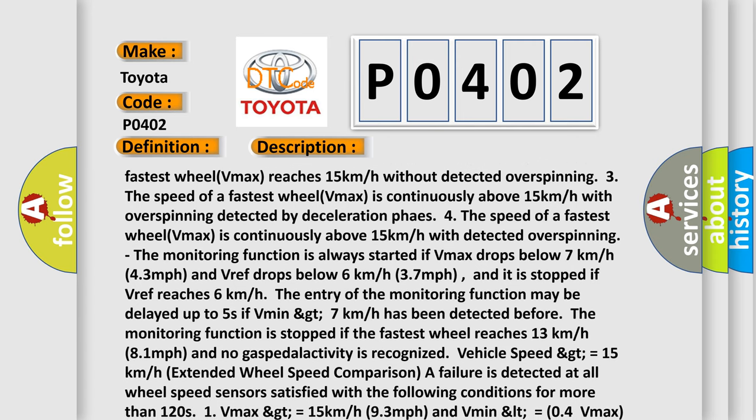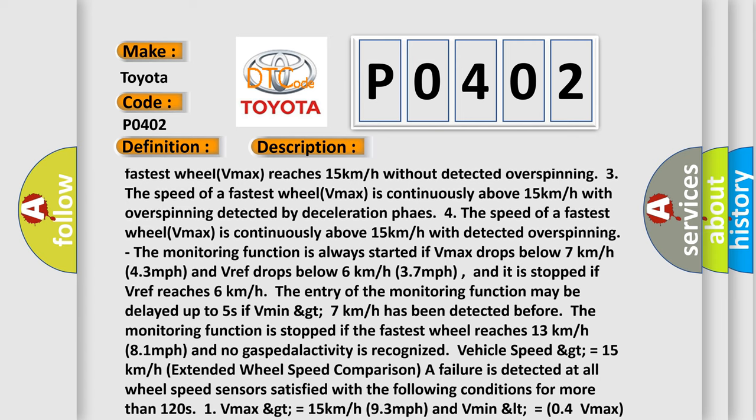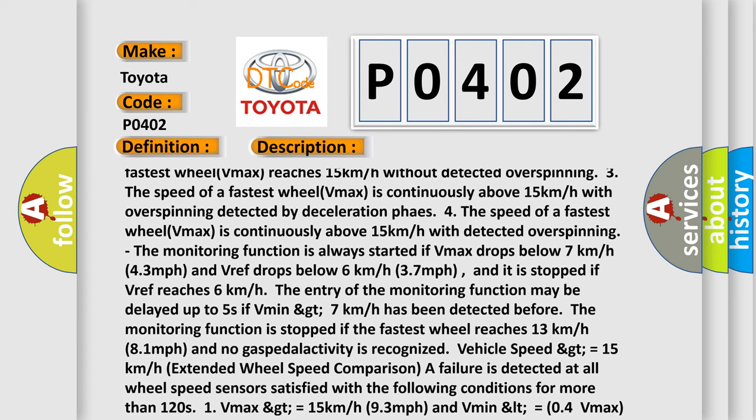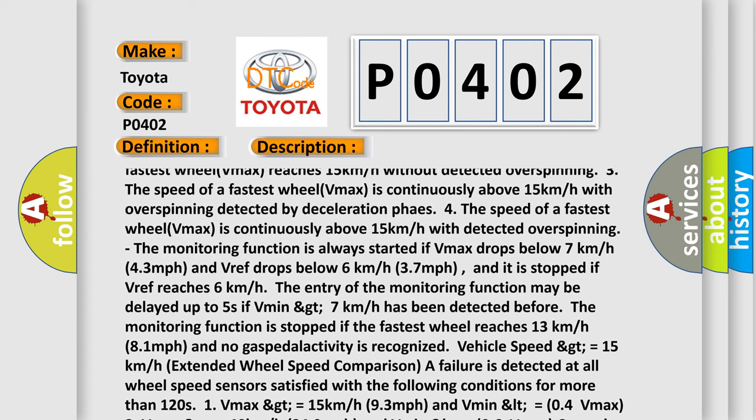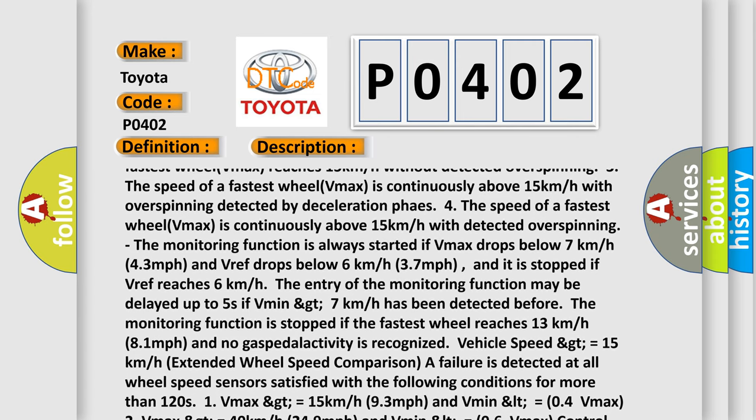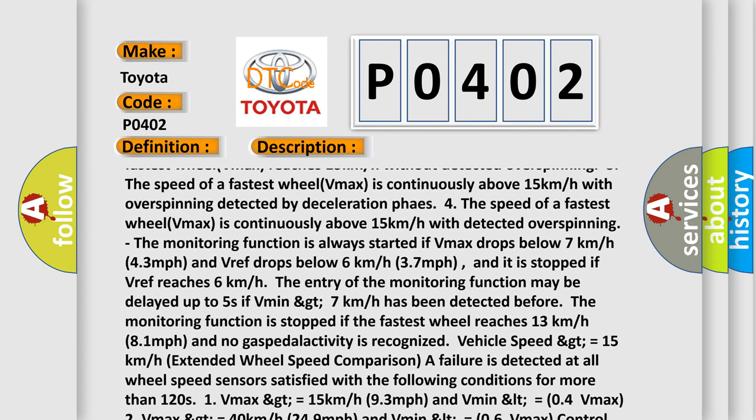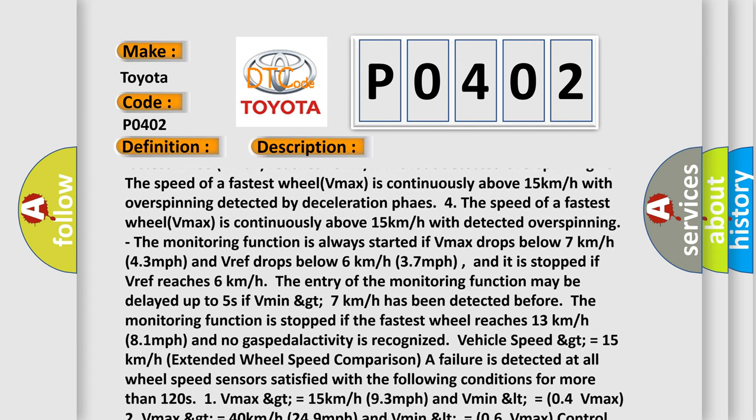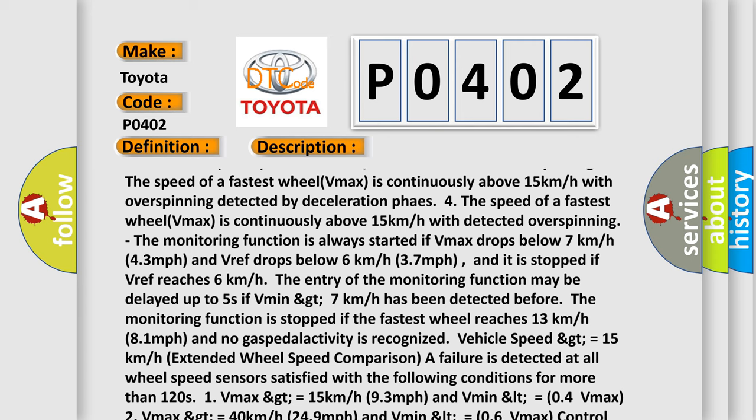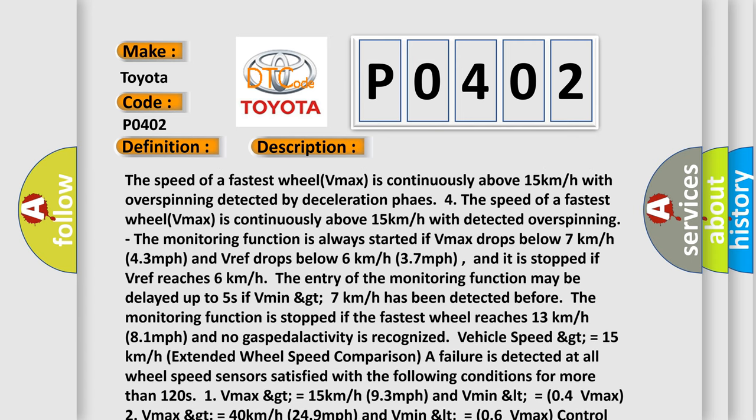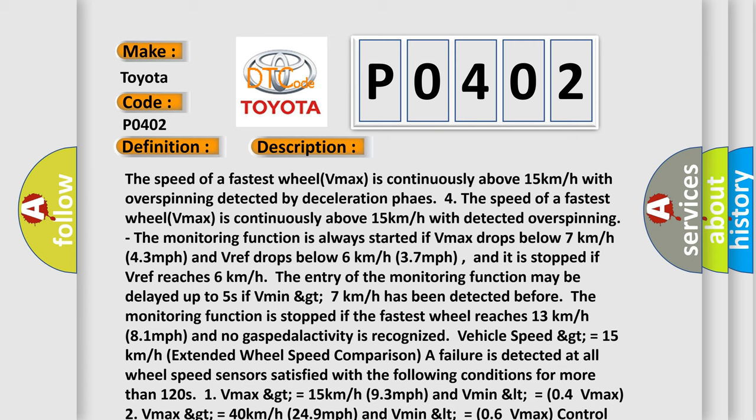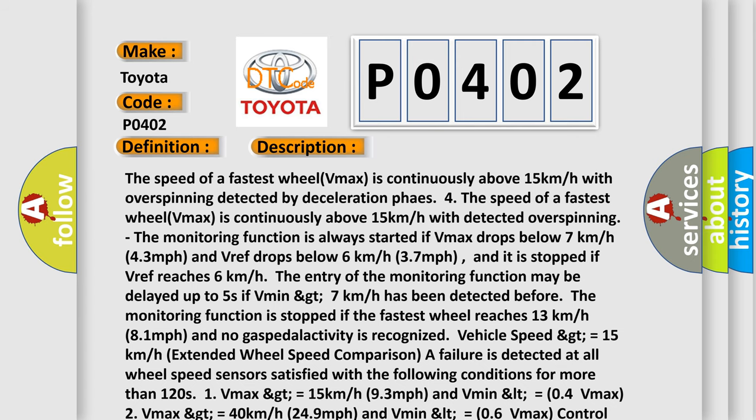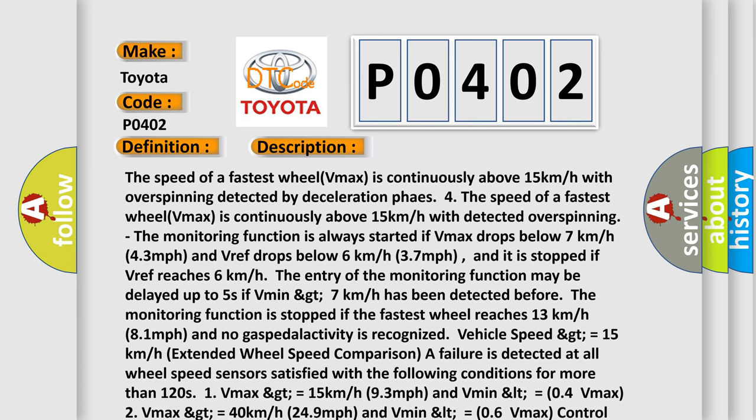Vehicle speed greater than or equal to 15 kilometers per hour. Extended wheel speed comparison. A failure is detected at all wheel speed sensors satisfied with the following conditions for more than 120 seconds. 1. Vmax greater than or equal to 15 kilometers per hour (9.3 miles per hour) and Vmin less than or equal to 0.4 Vmax. 2. Vmax greater than or equal to 40 kilometers per hour.